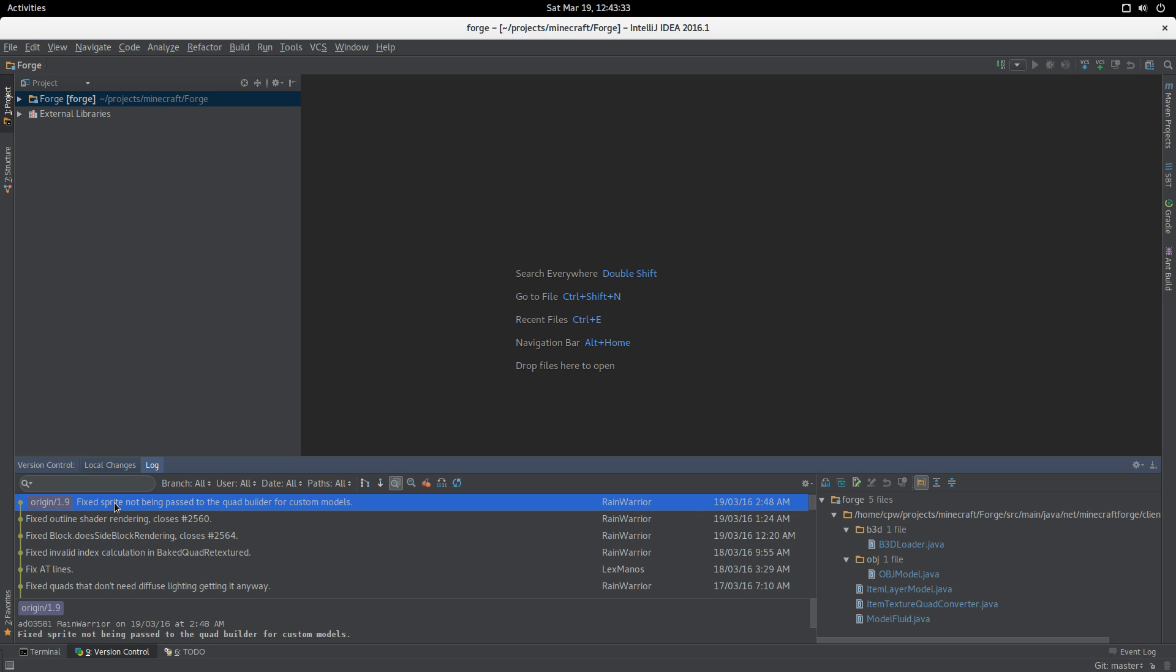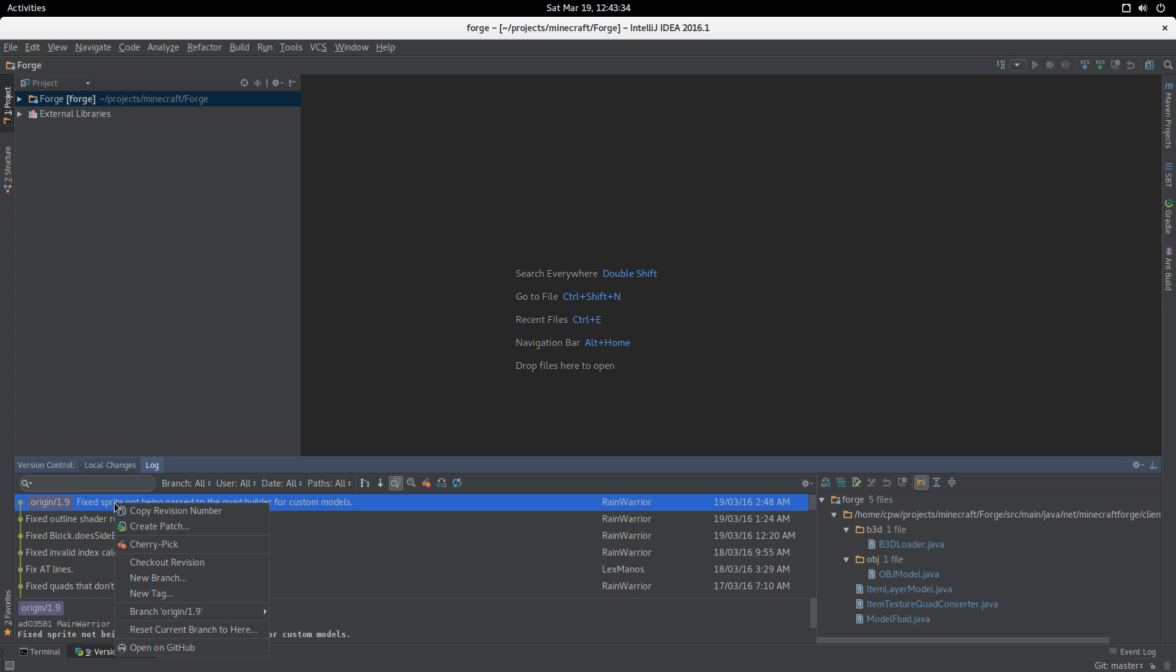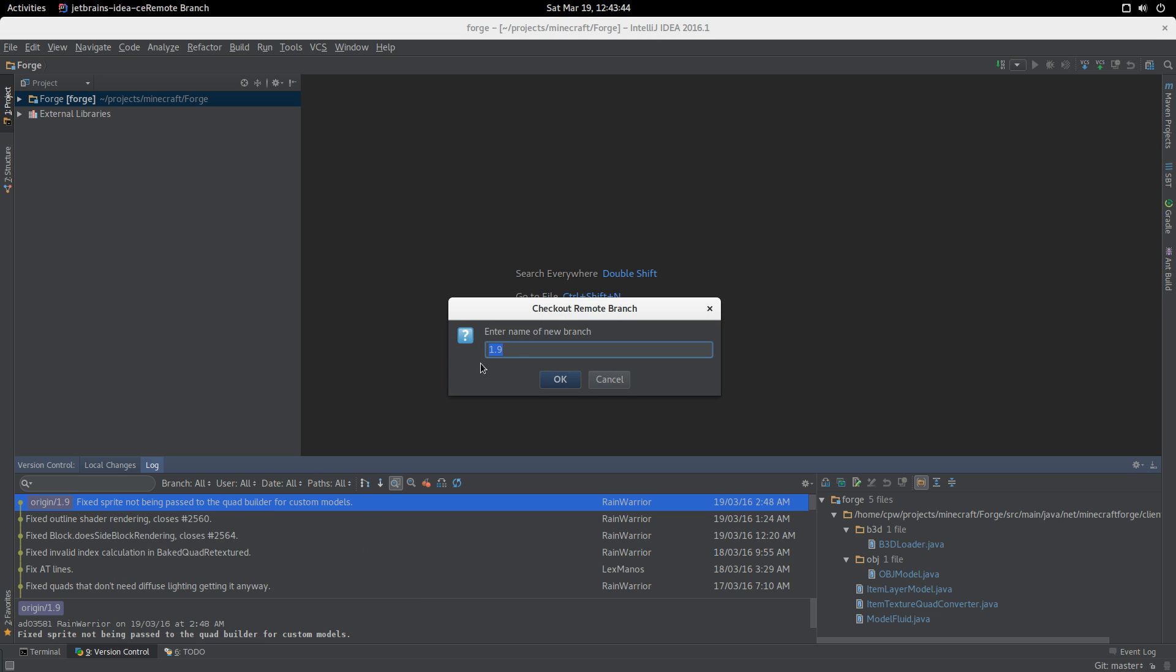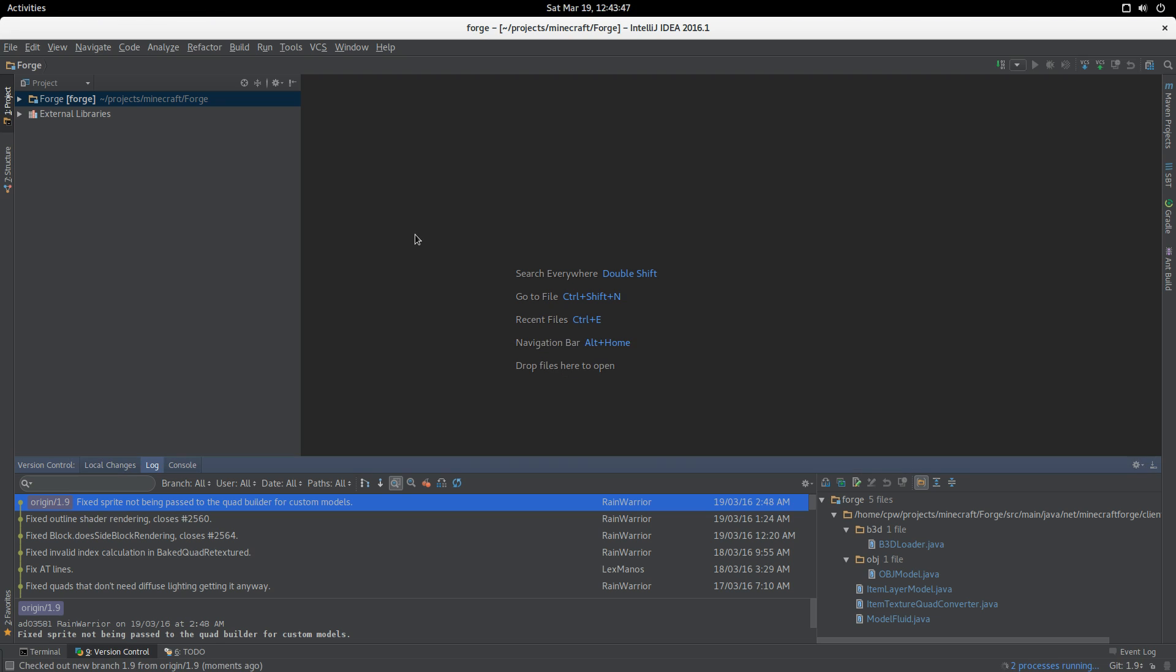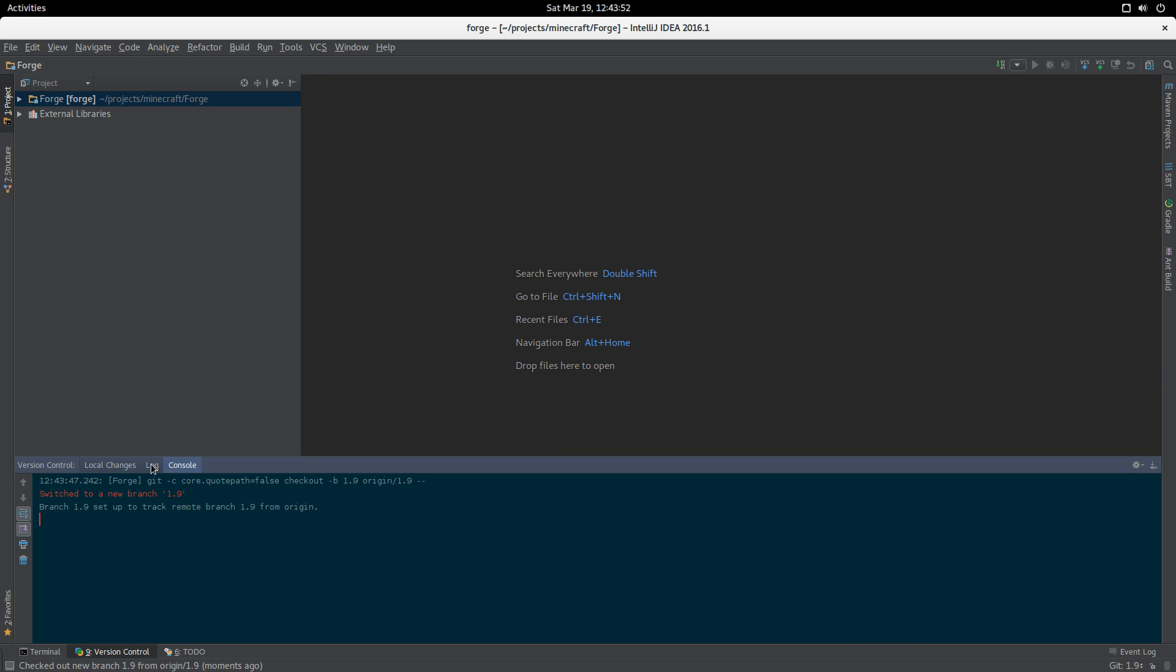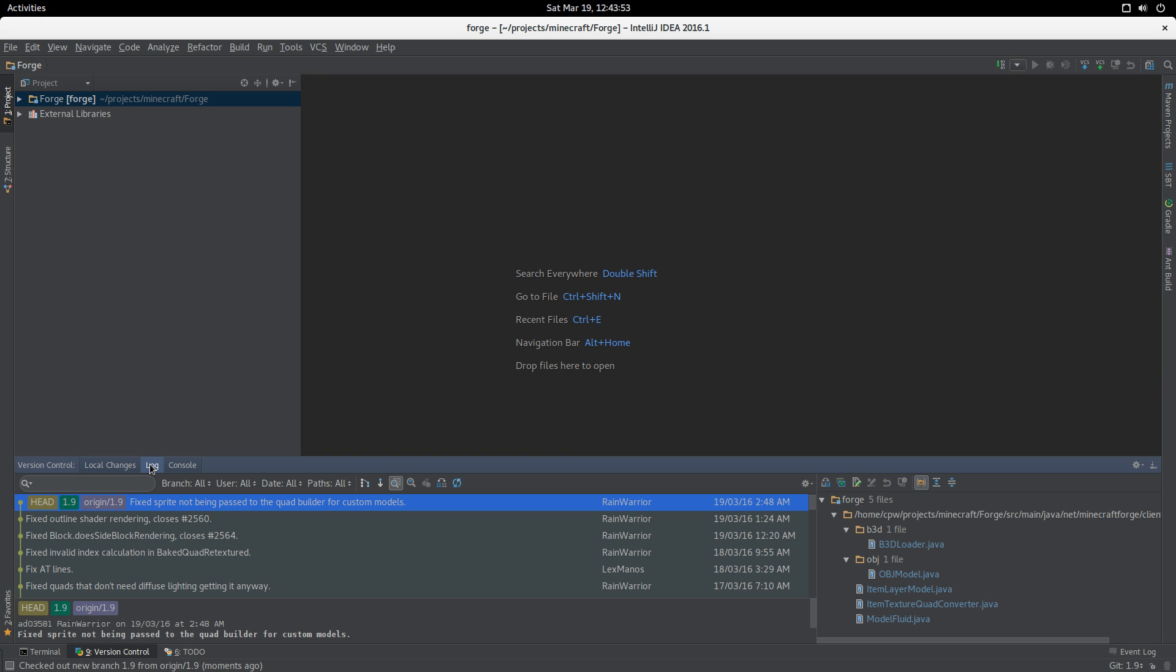We want to go onto that branch. Branch origin 1.9, check out as new local branch. New branch name 1.9. We are now checked out as branch 1.9, which is good. A few things change - Fry has been editing stuff.